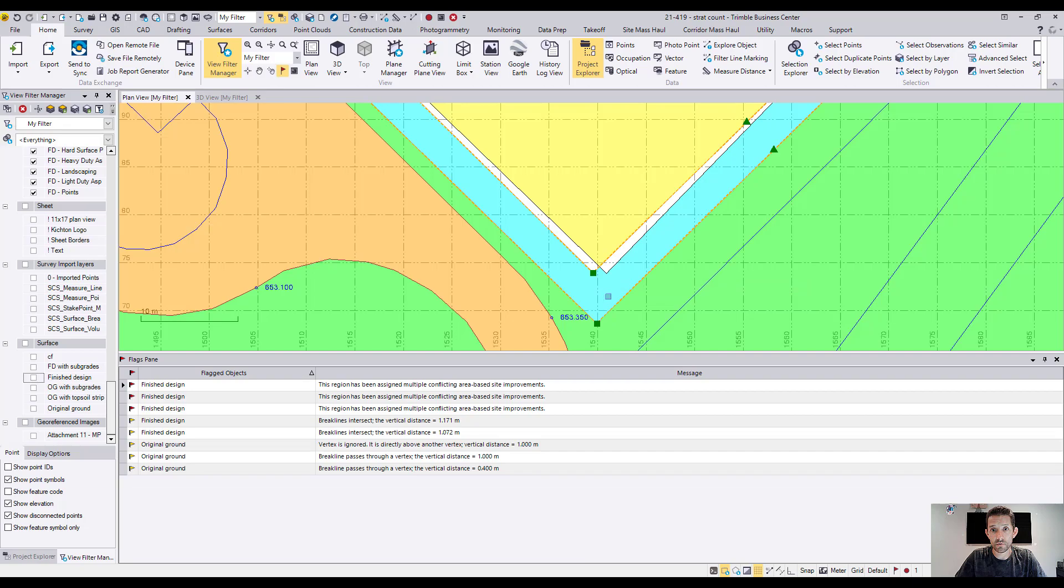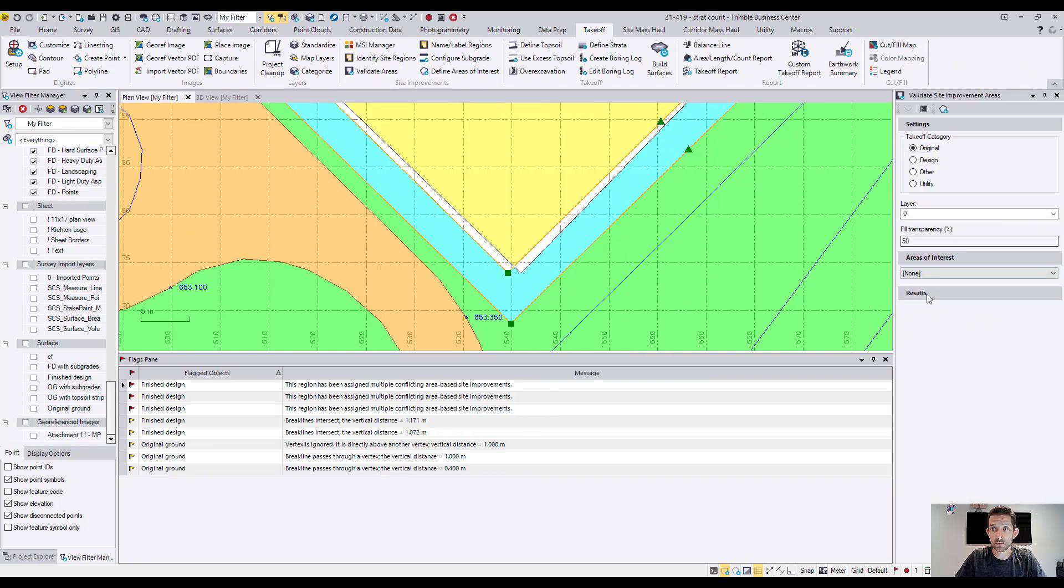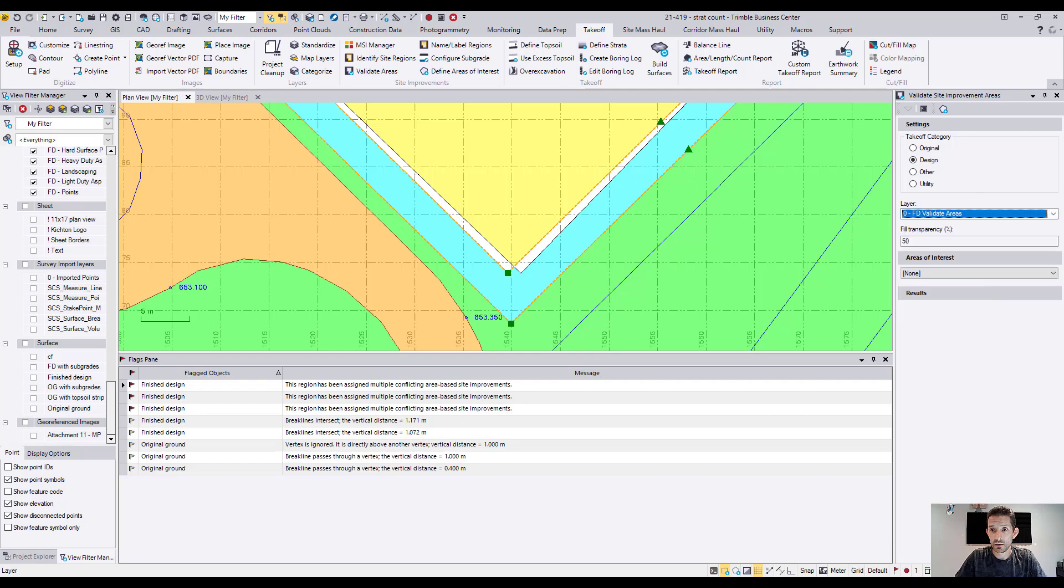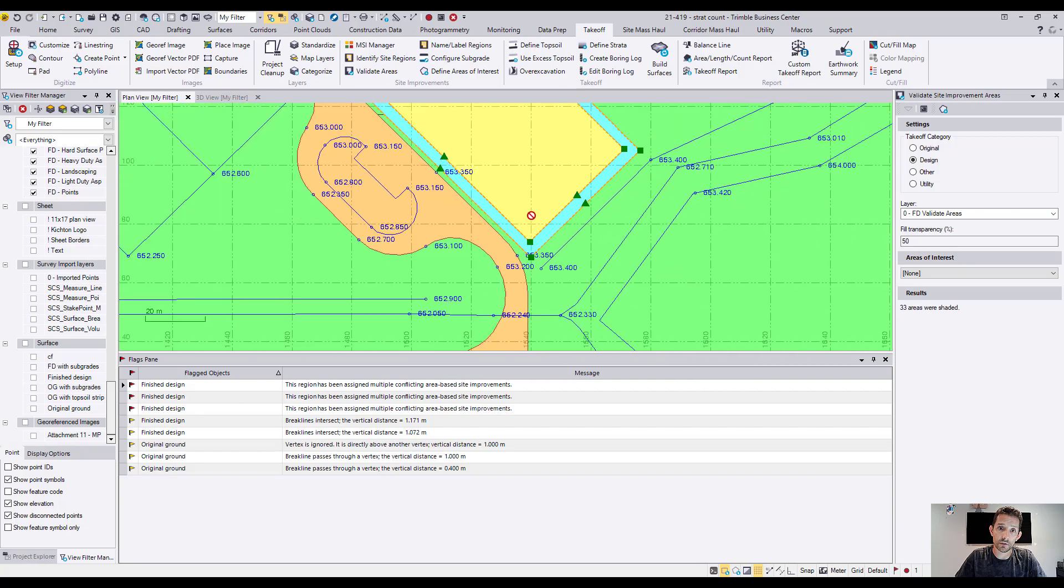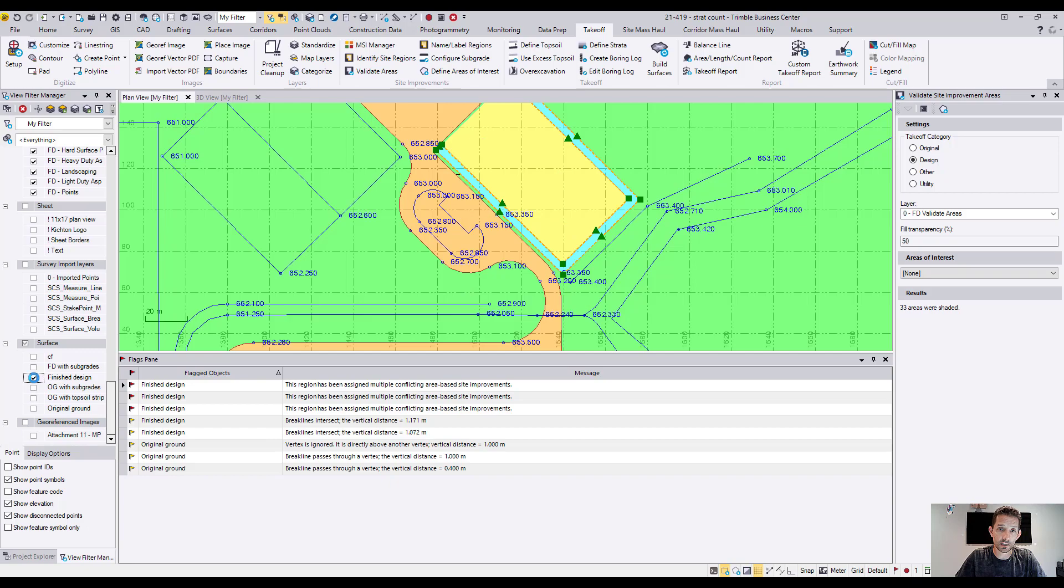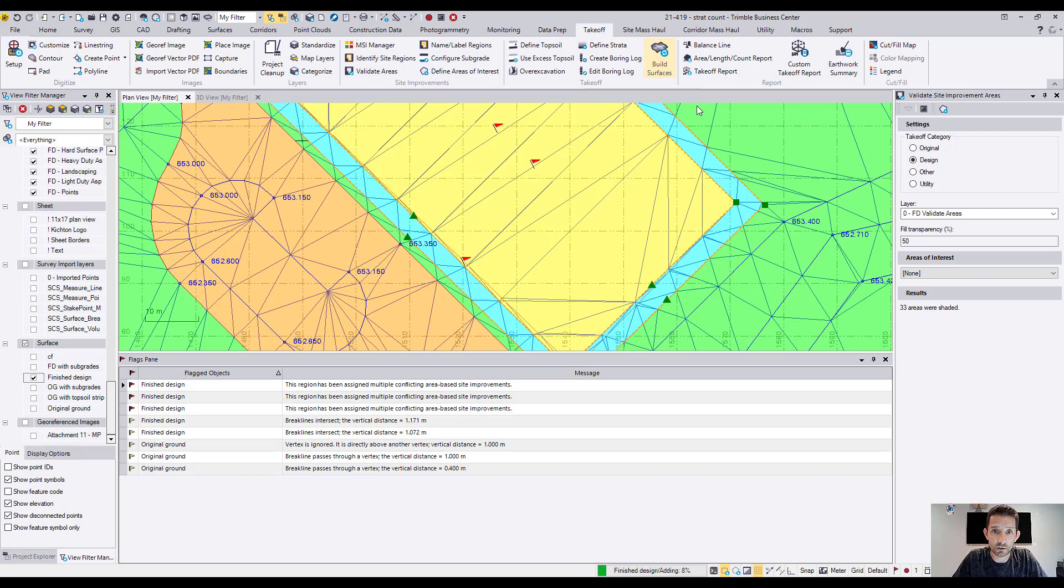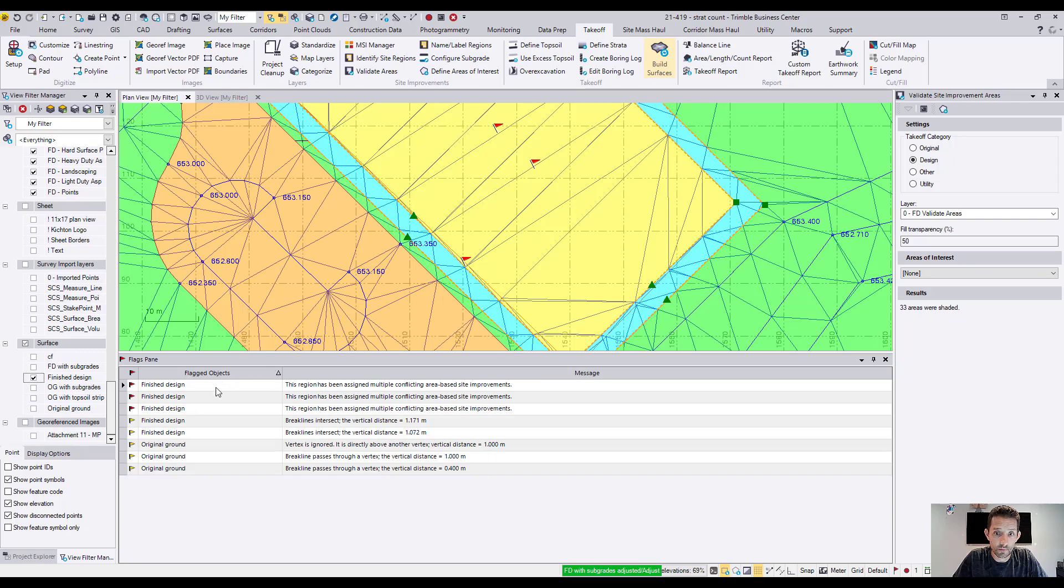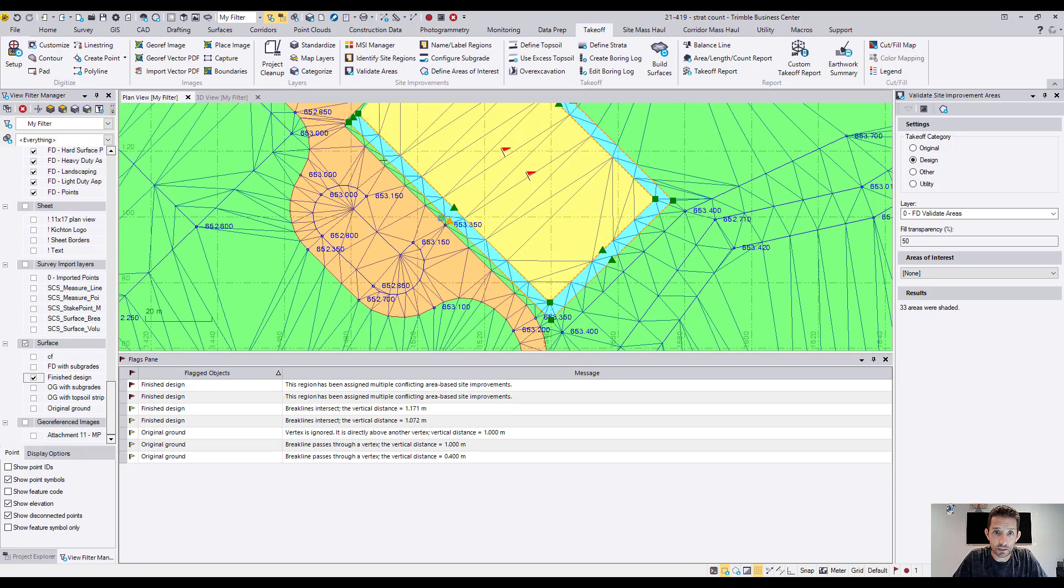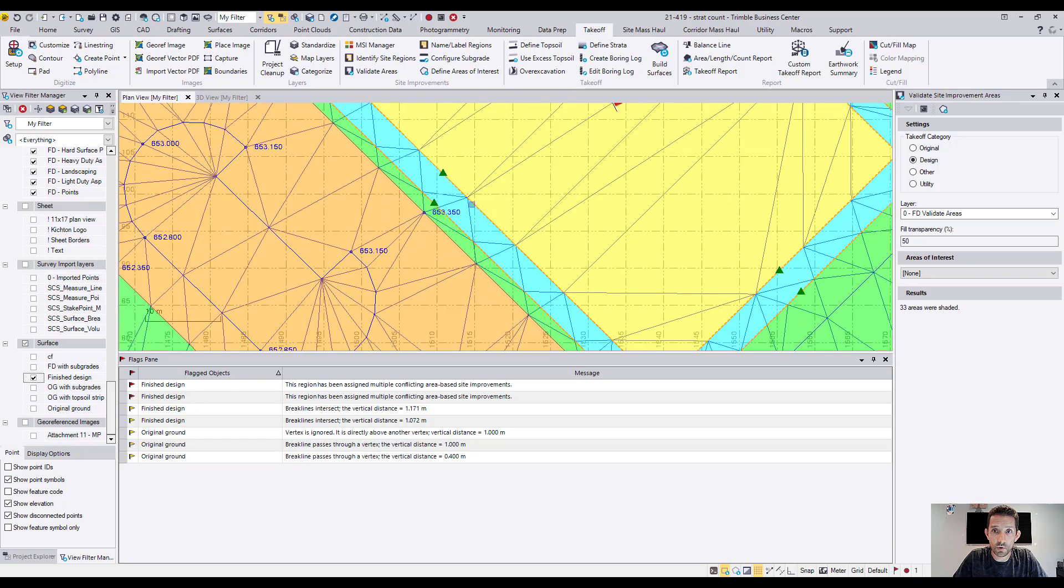So if I were to fix this and run validate areas here, just so we can see if the flags are going to disappear. Apply. First of all, the coloring of the improvement areas is going to be. And let's see, the flags are still there. I wonder if I need to rebuild the surfaces to get rid of those flags. Maybe. Okay, so you see we got rid of that one flag.